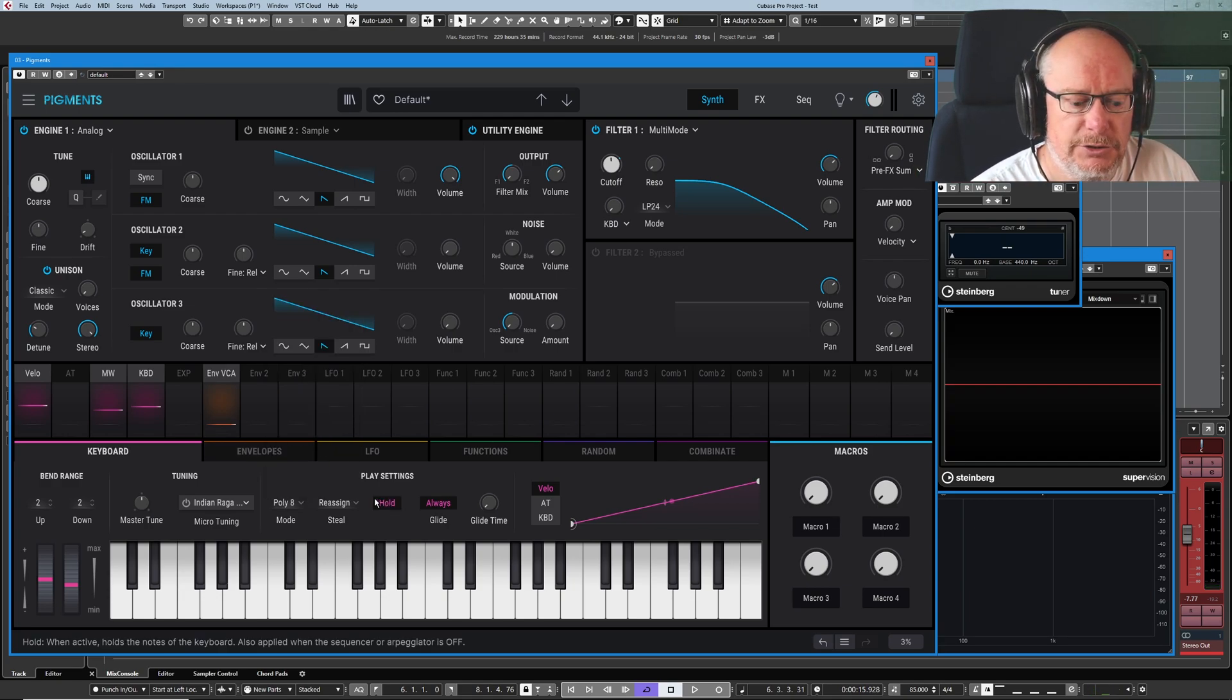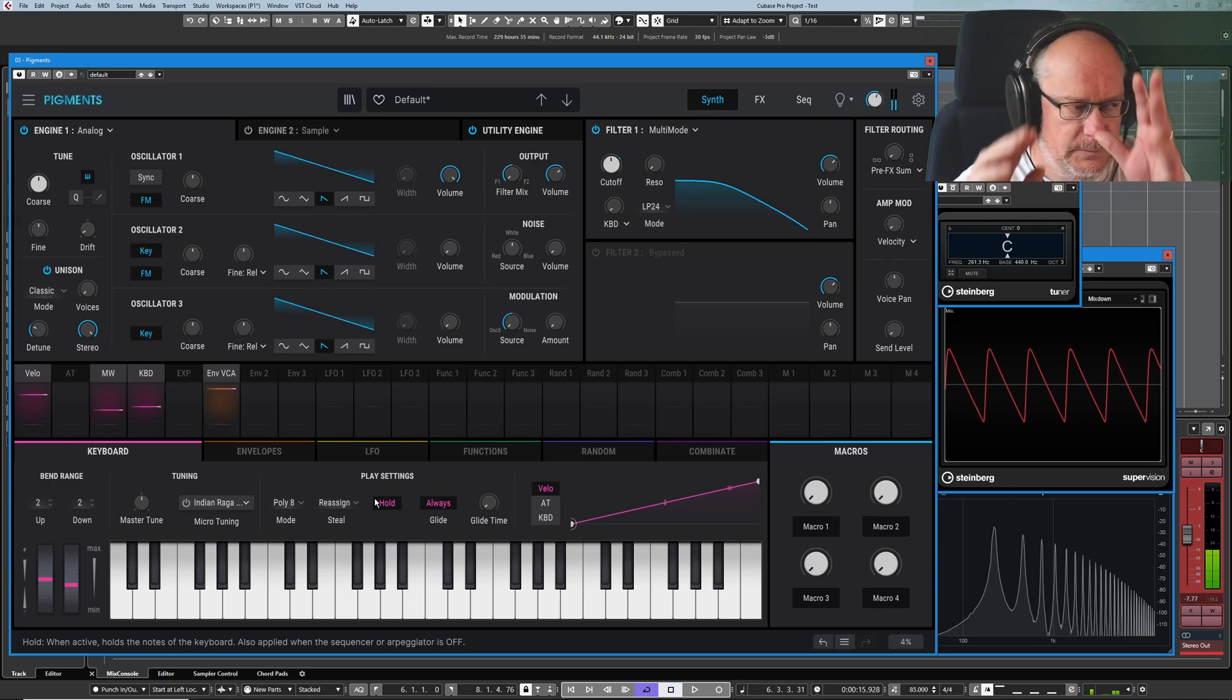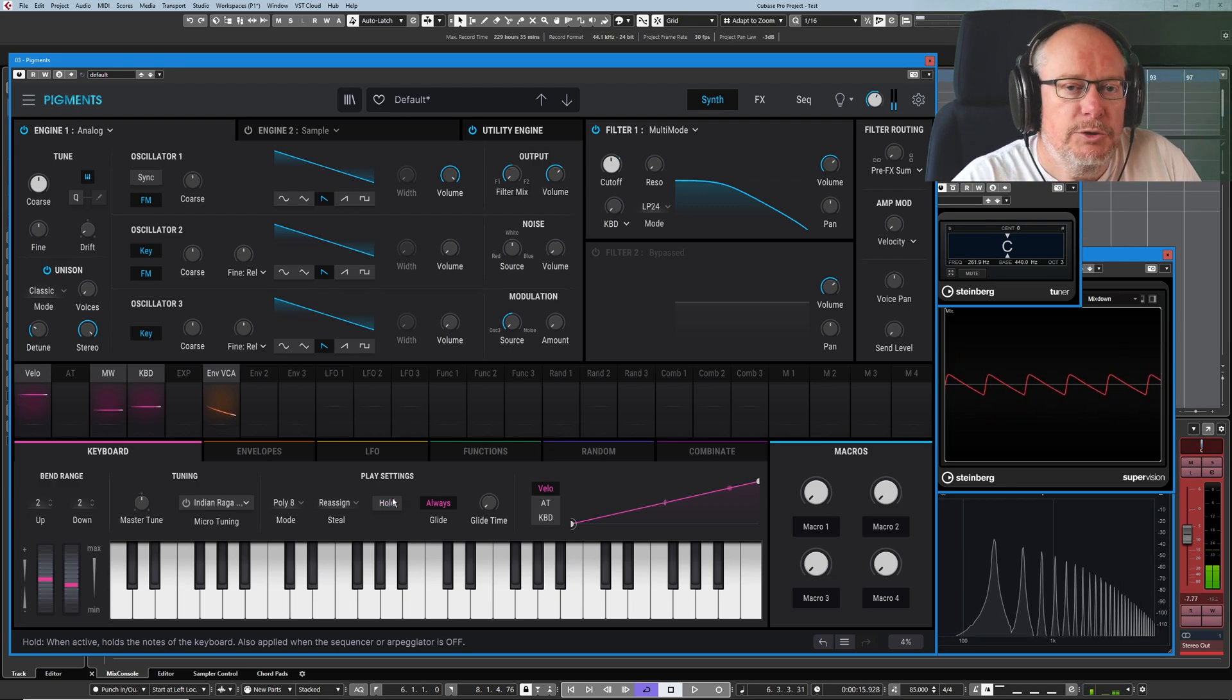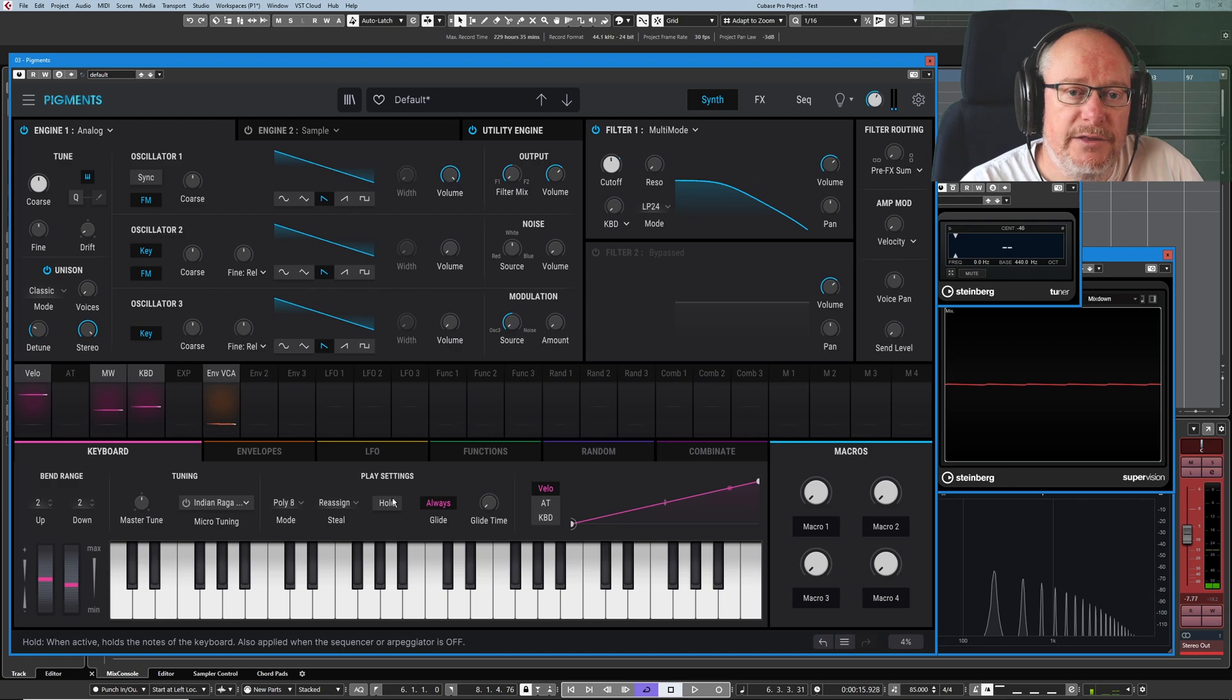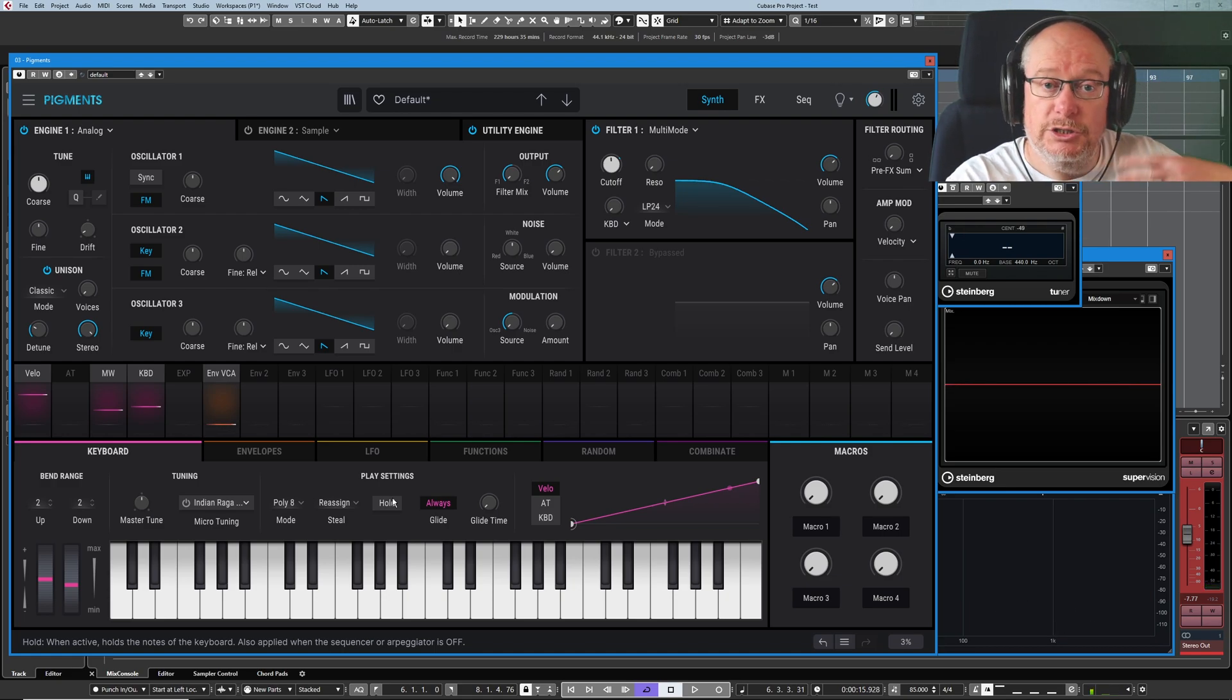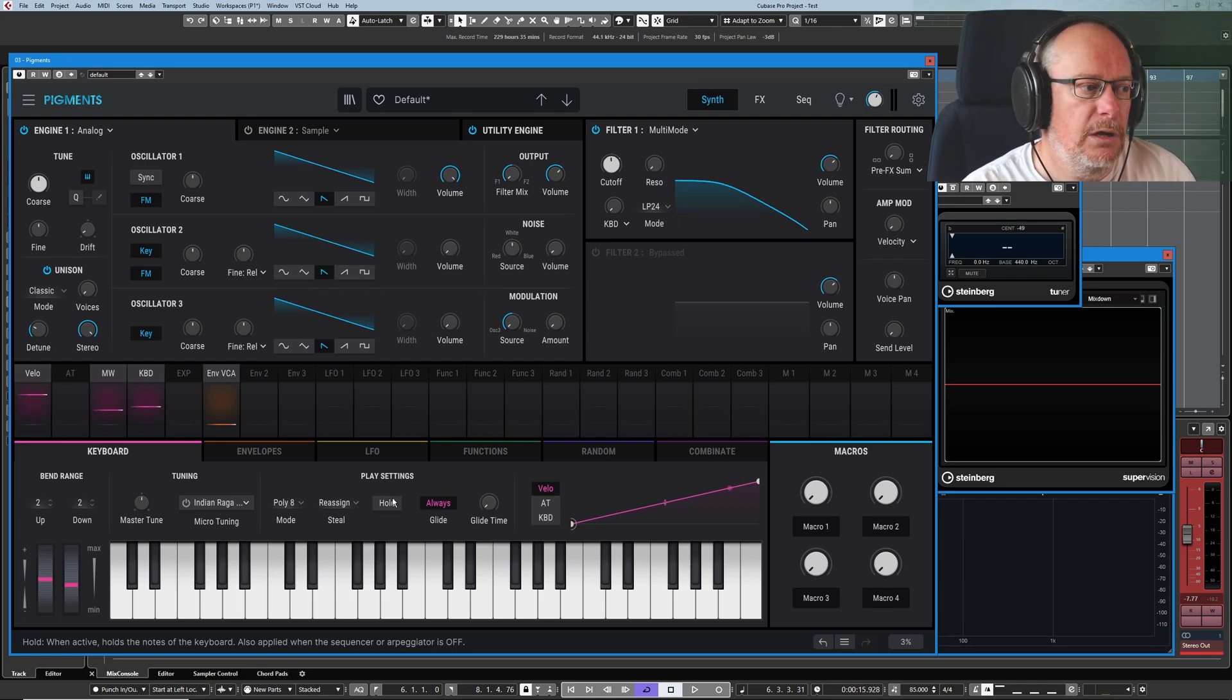Hold is pretty self-explanatory. Press a key on the keyboard. It does exactly that. Much more interesting when we get on to deal with the sequencer and the arpeggiator, where you can press a key and then just have something disappear off into the ether and never stop.